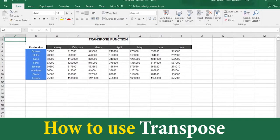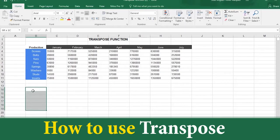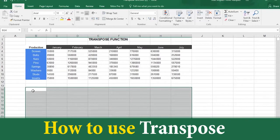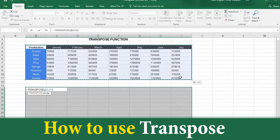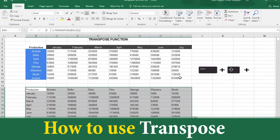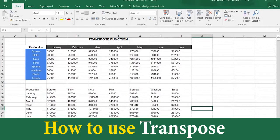The steps for the Transpose function are: first, count the number of columns and rows in the original table. Now select the area where you will display your copy table, making sure to have the same number of columns and rows. In the first cell of this selected area, write the formula: equal sign, then Transpose, then type an open parenthesis. Now select the whole table and then type a closed parenthesis. Now press Control plus Shift plus Enter, and your new completely transposed table appears.